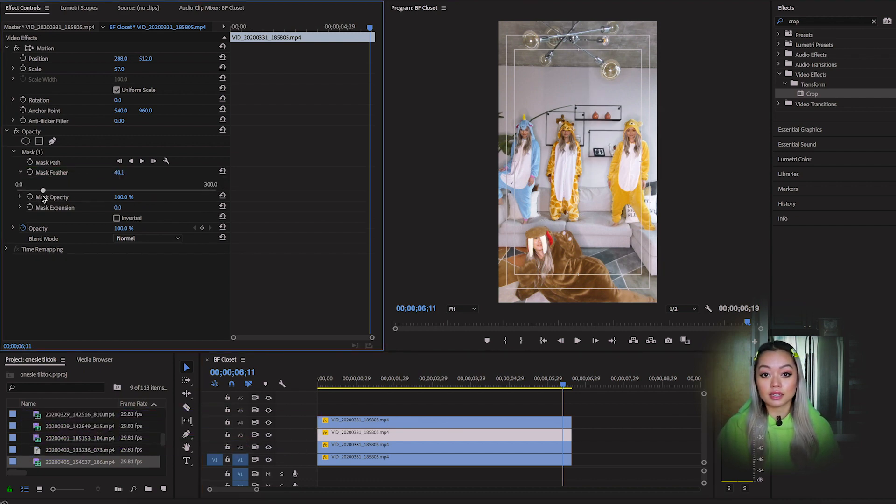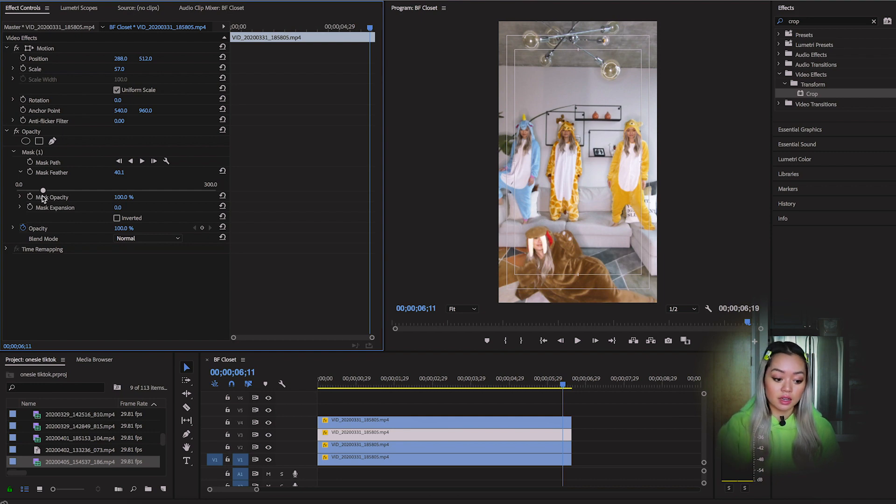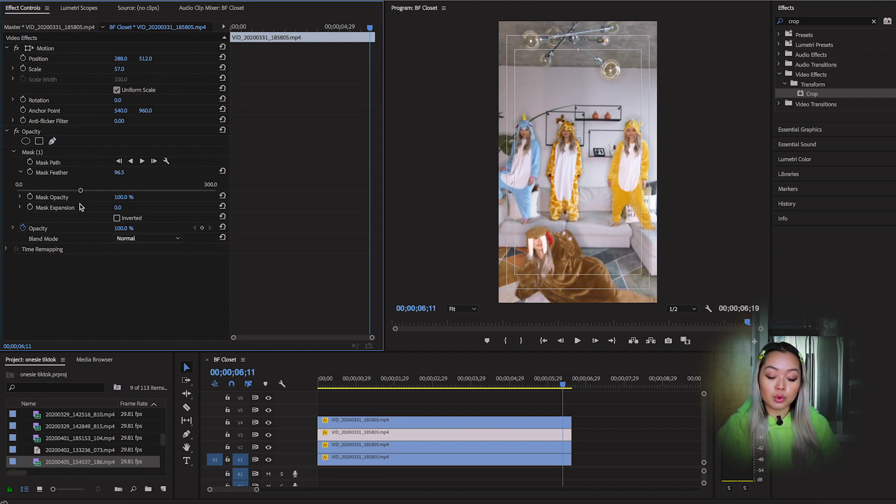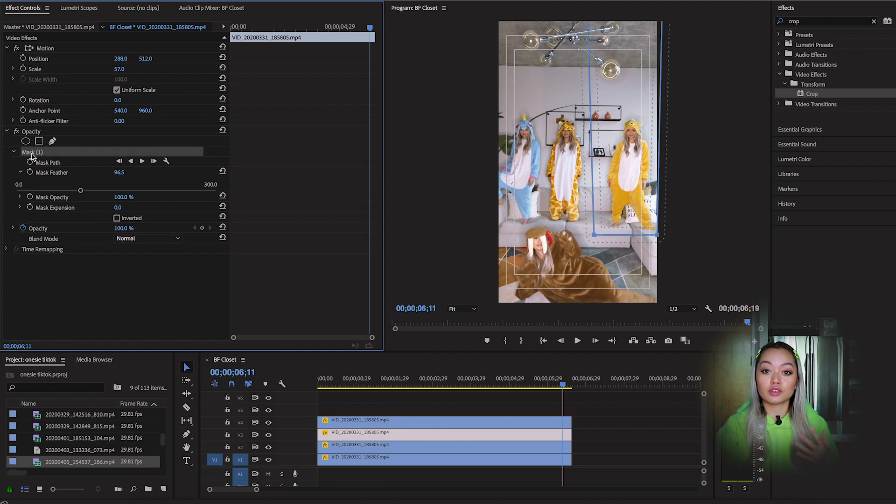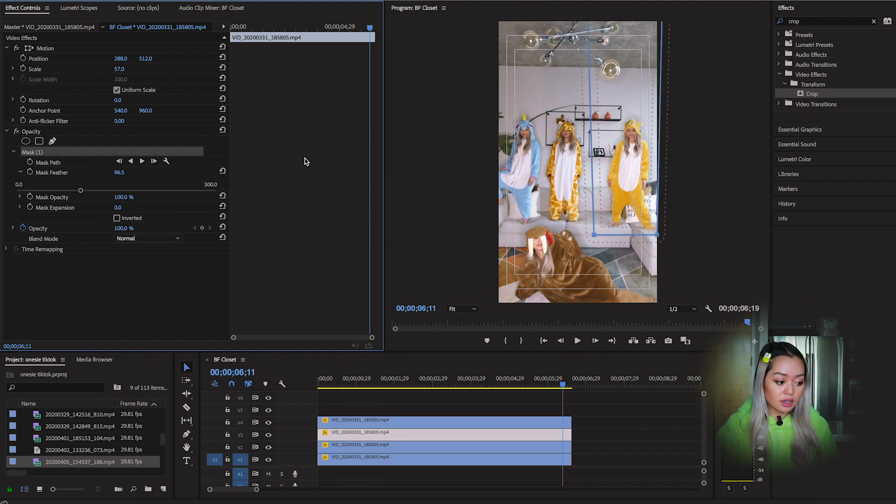So all feathering does is it softens the edges of your mask. So the more you increase it, you can see that the lines are more blurred. So the higher you go, the softer your edge is going to be. So I think that is good.